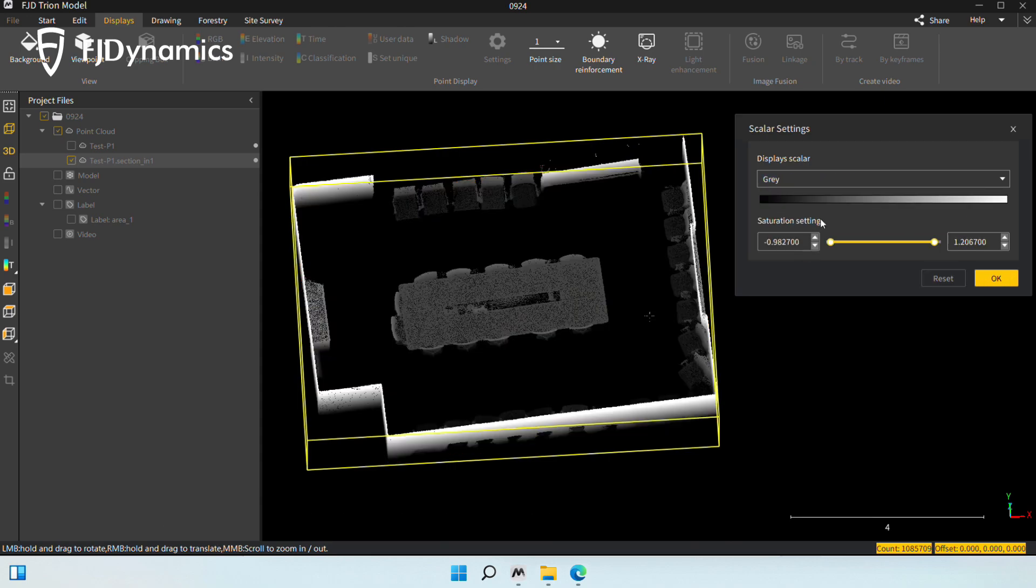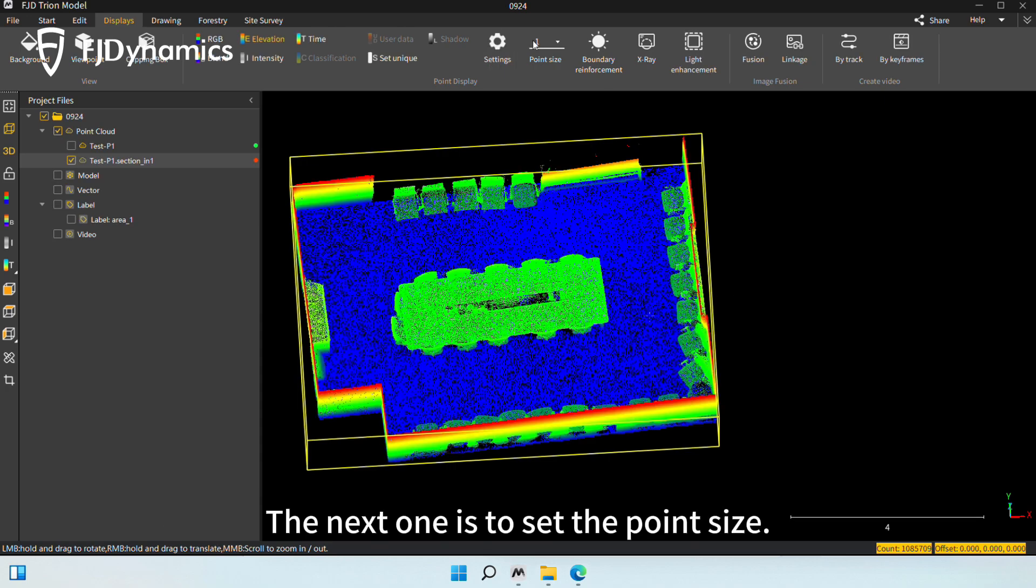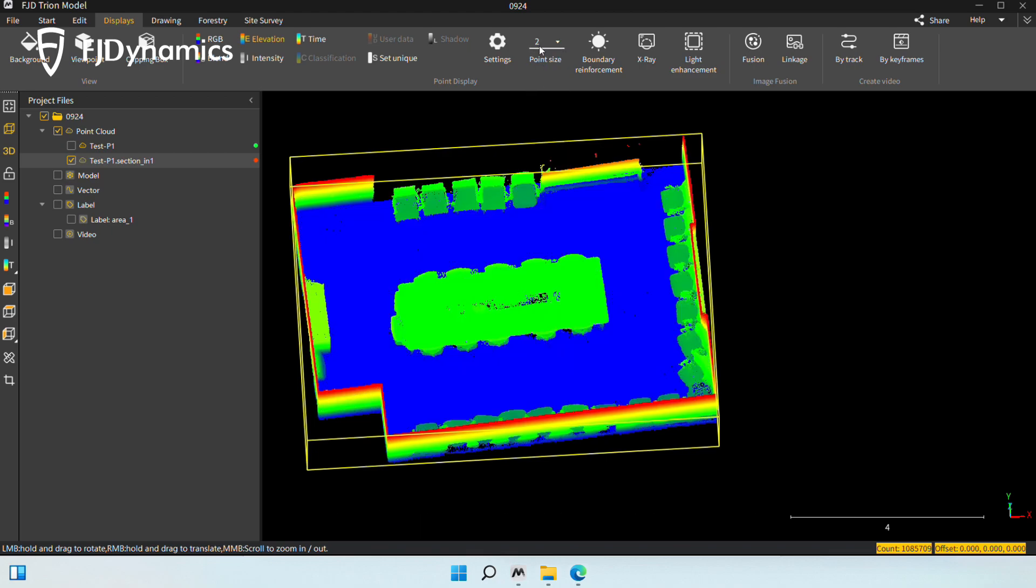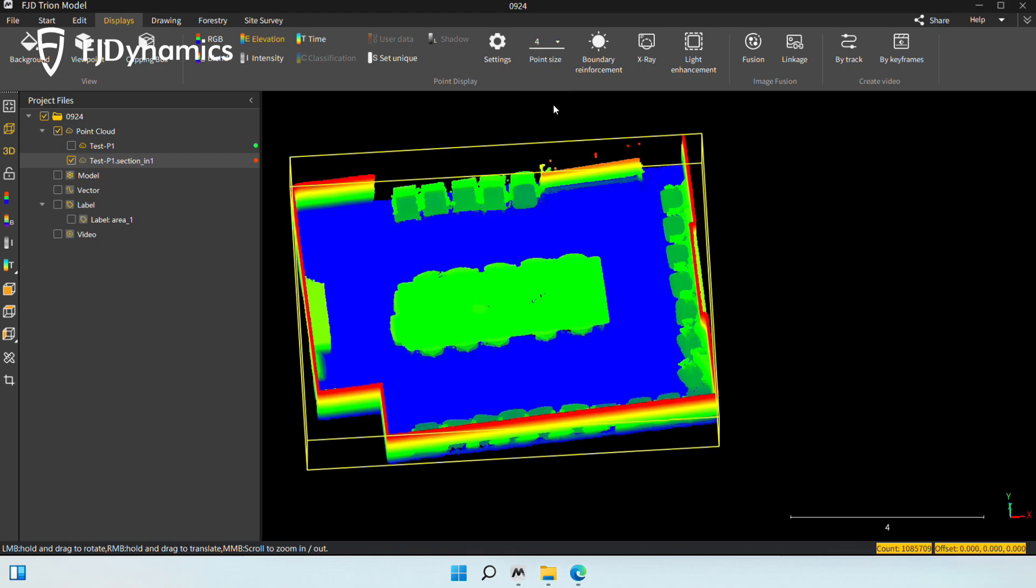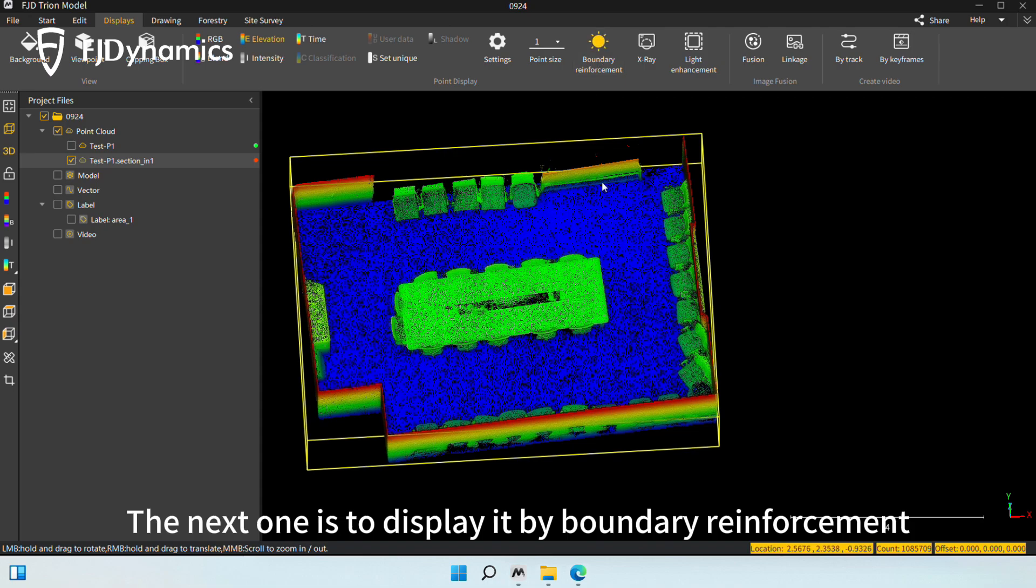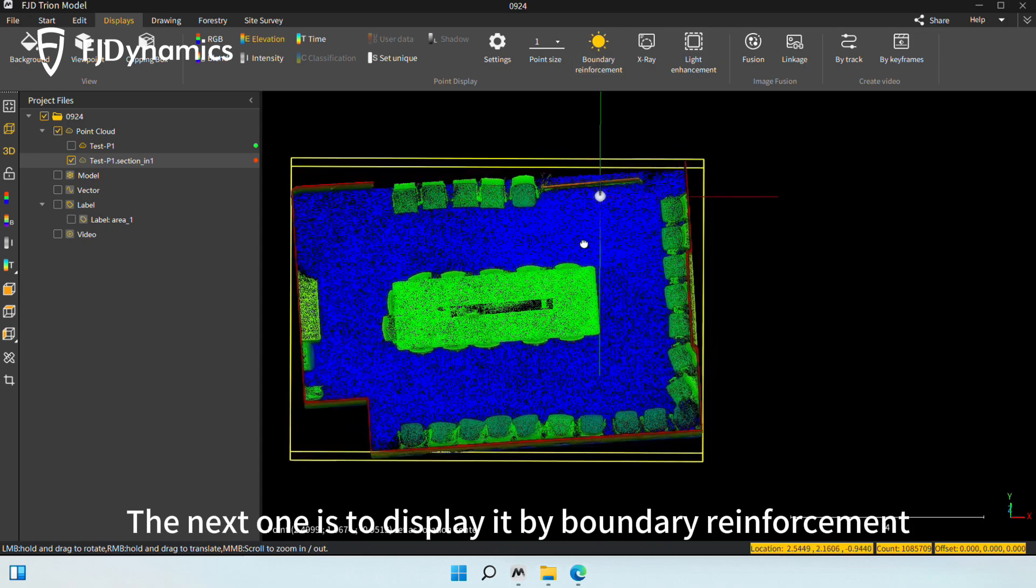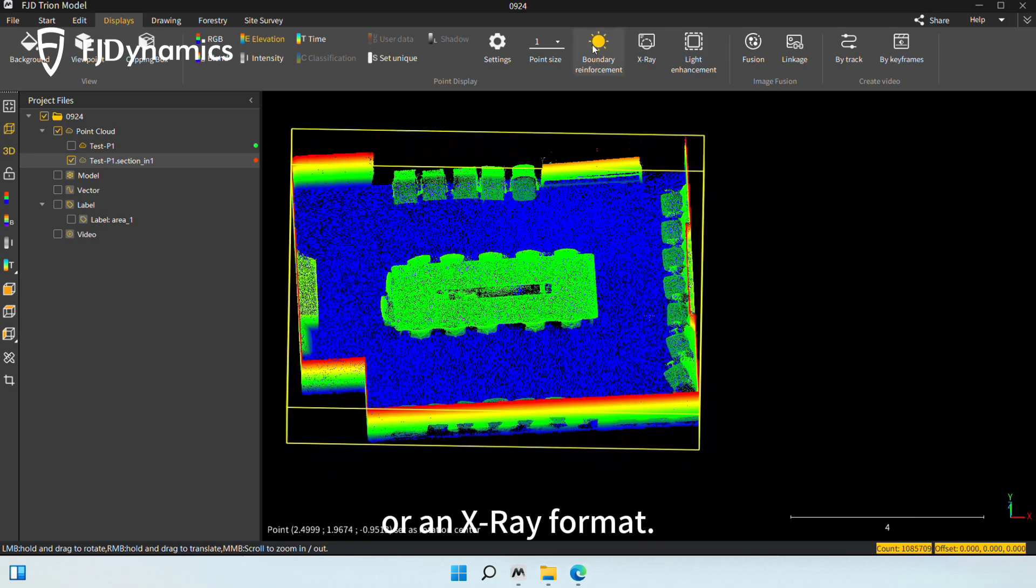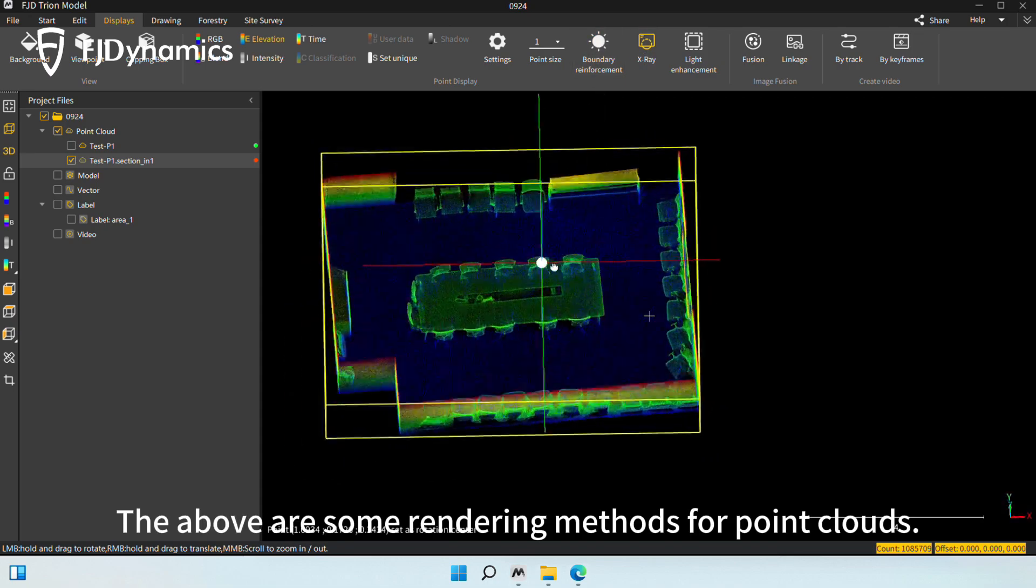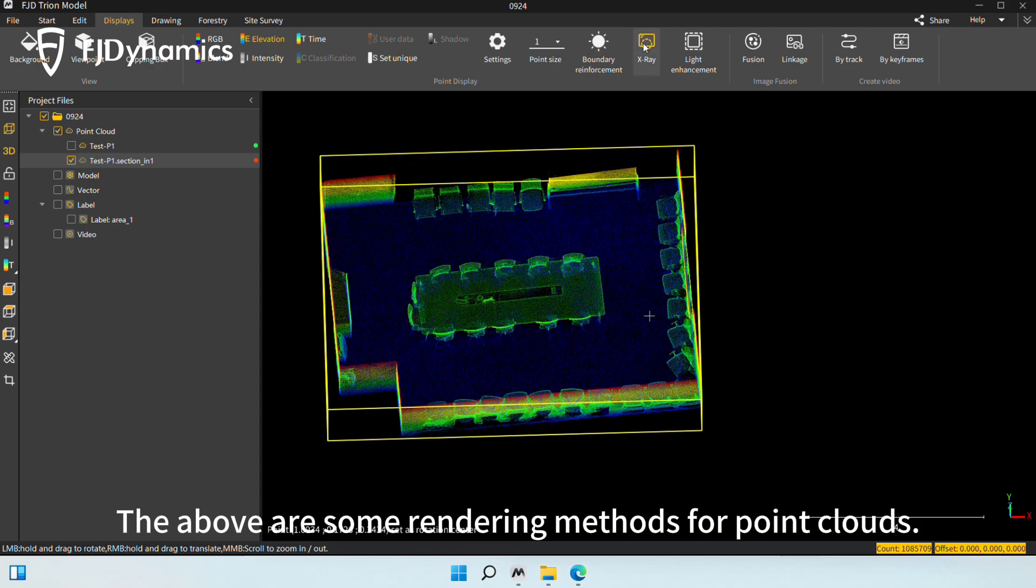The next one is to set the point size. The next one is to display it by boundary reinforcement or in X-ray format. The above are some rendering methods for point clouds.